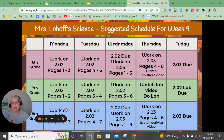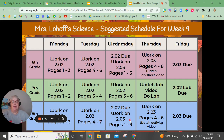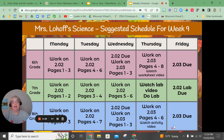Eighth grade, you're going to be working on lessons 2.02 and 2.03 this week. On Monday, start lesson 2.02 with the first three pages. Tuesday, finish up 2.02 with pages four through seven — you can either take the quiz that day or on Wednesday. On Wednesday, start lesson 2.03 with pages one through three. On Thursday, finish up 2.03 and watch the video for how to complete your activity.